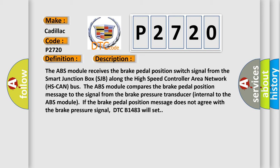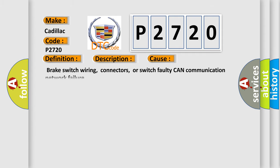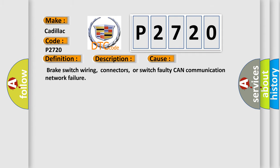If the brake pedal position message does not agree with the brake pressure signal, DTC B1483 will set. This diagnostic error occurs most often in these cases.